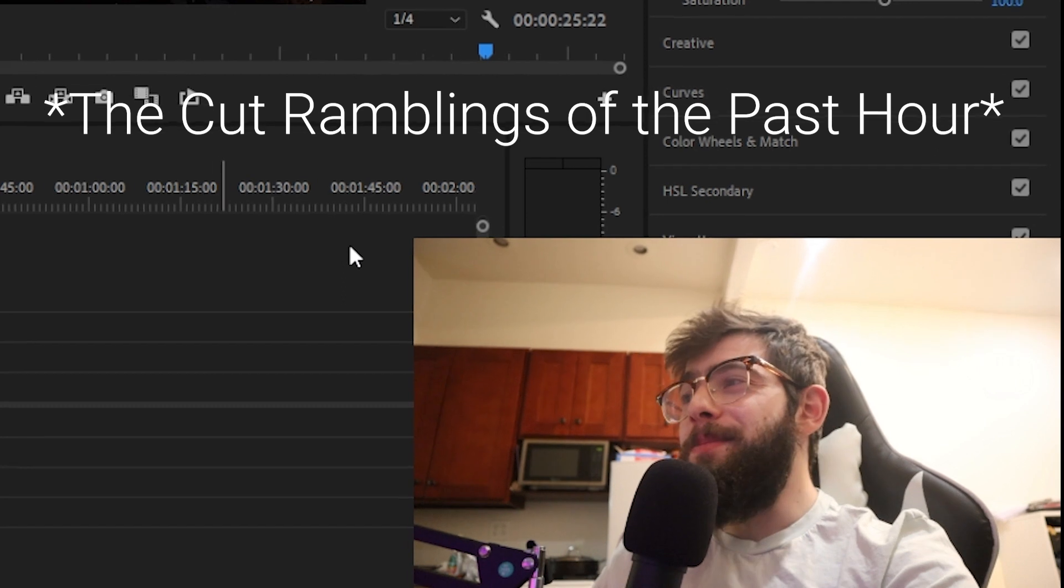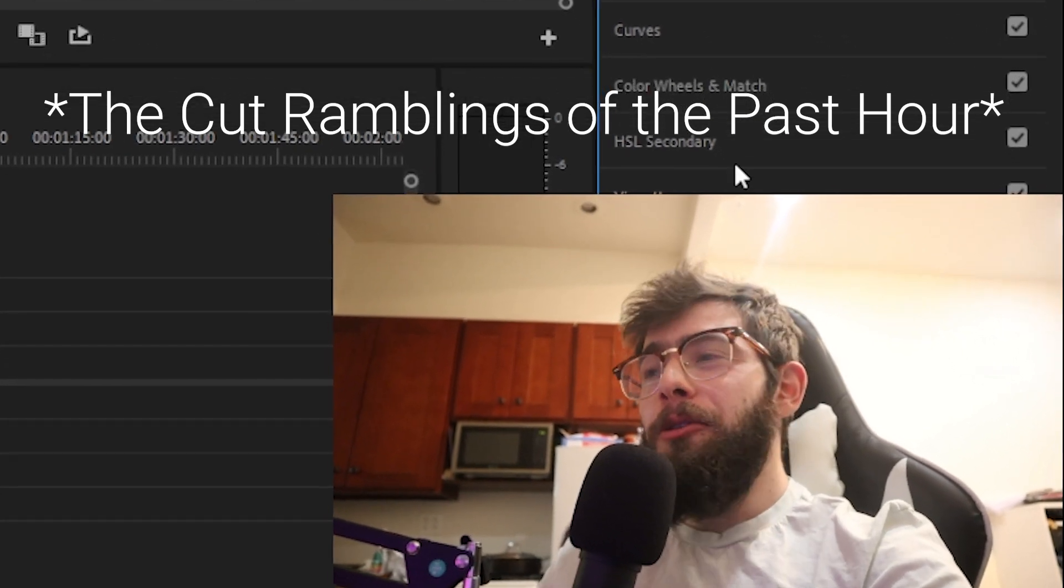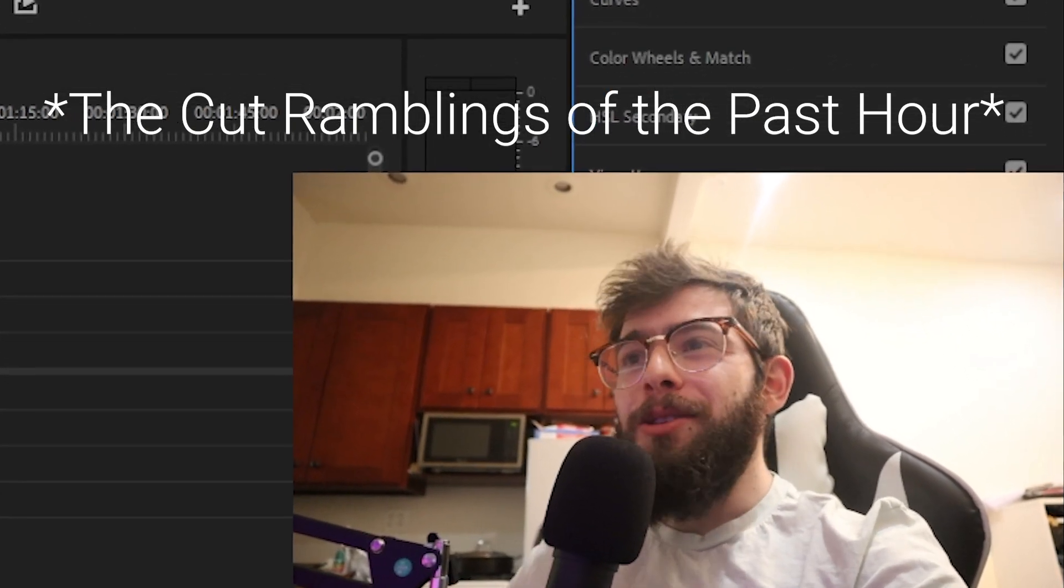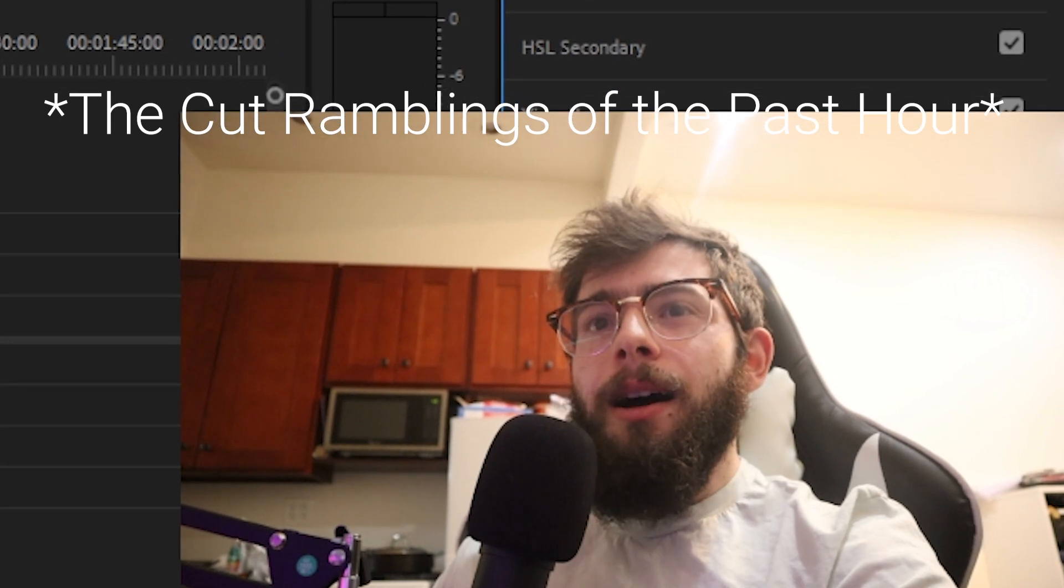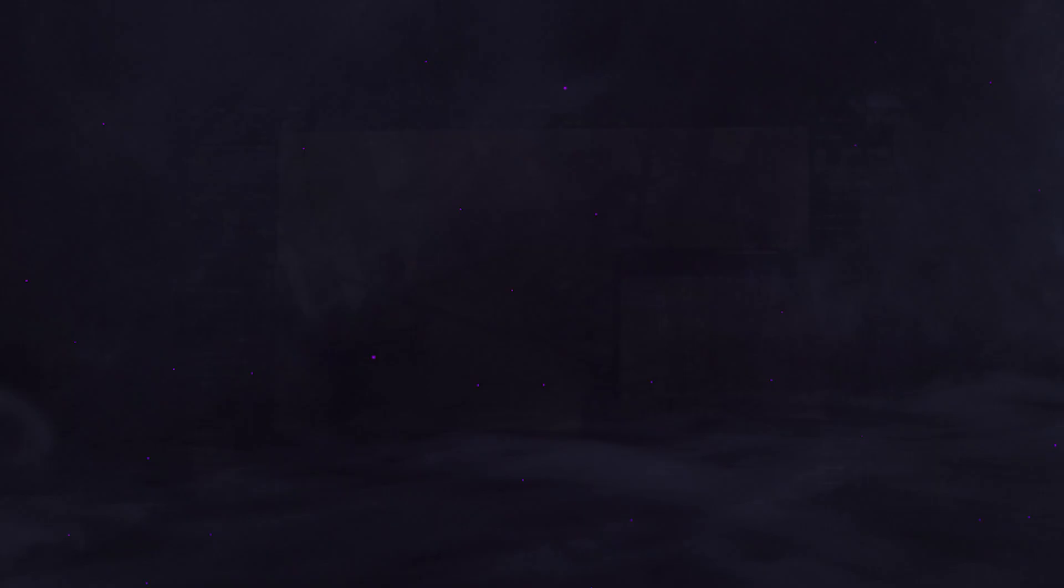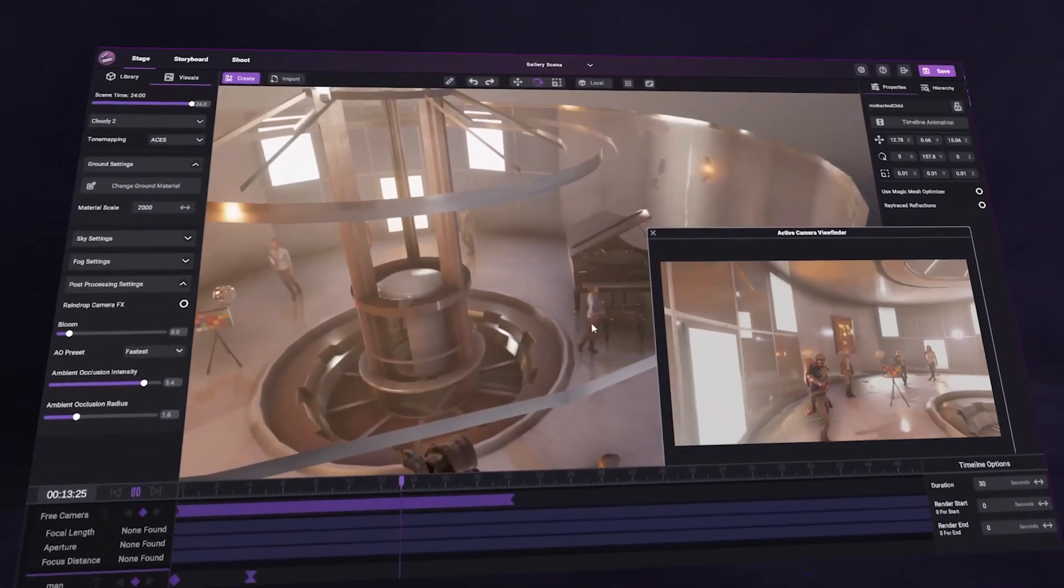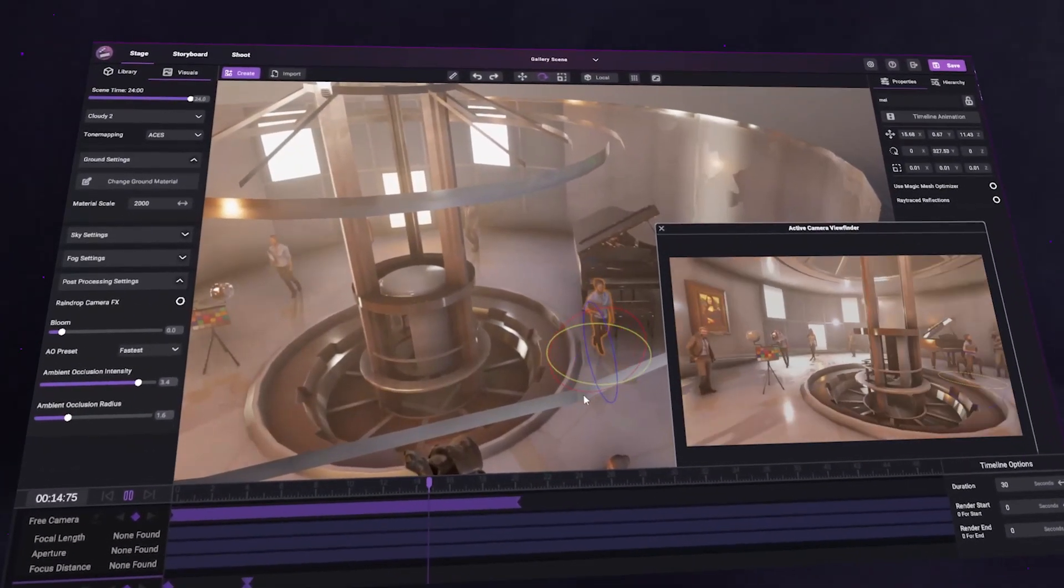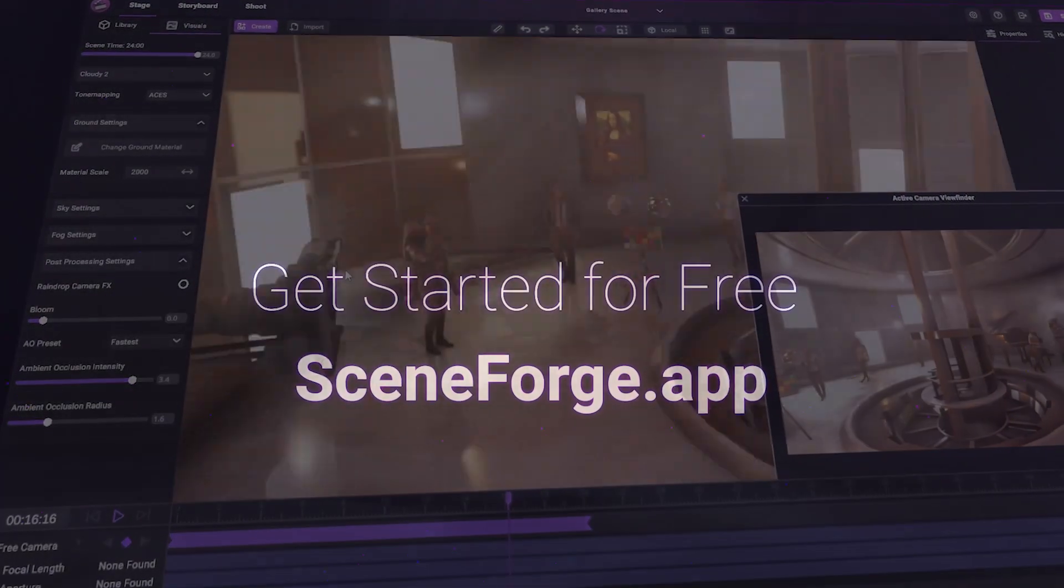That being said, because this was done completely in real time, total turnaround time for this was just about an hour, which is pretty crazy. If you want to get started doing stuff just like this completely for free, you can go to sceneforge.app.